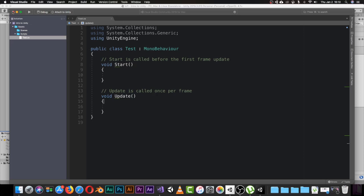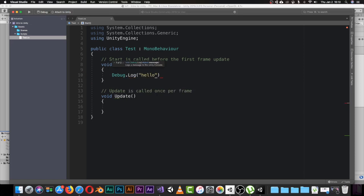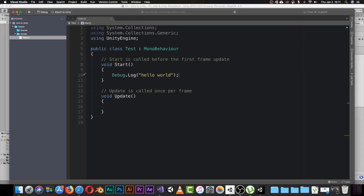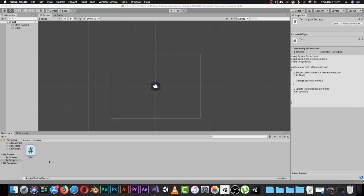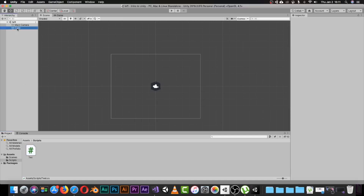So we have Visual Studio installed and we can start using our first script. Let's write something like Debug.Log and give it a test — let's say 'Hello World' just for fun. This is our first script in the game. When you edit anything in the script, give it a moment to compile inside Unity.